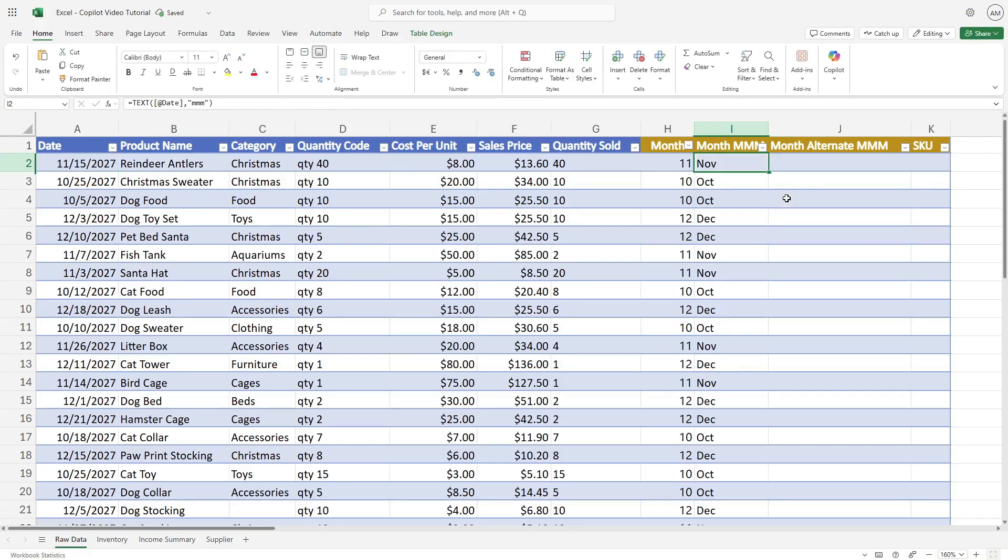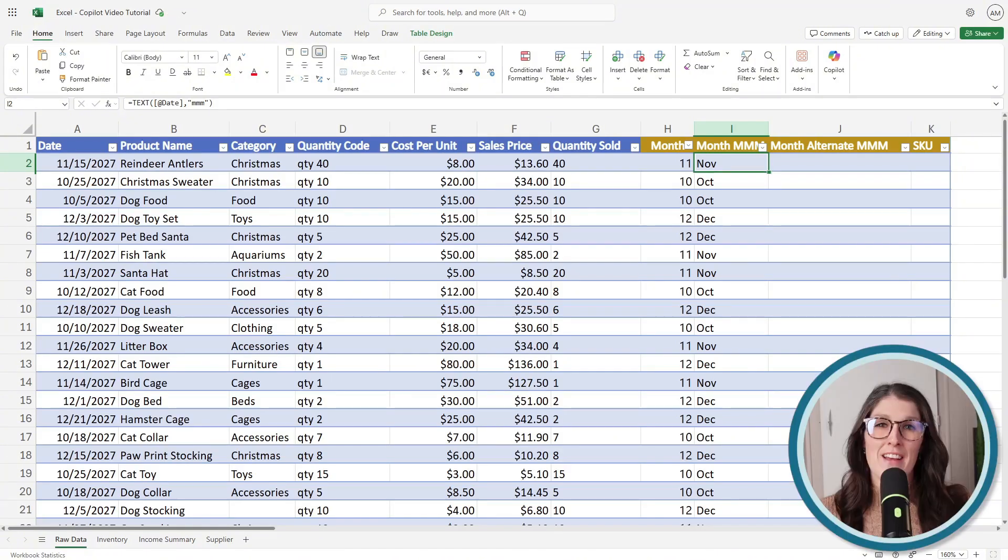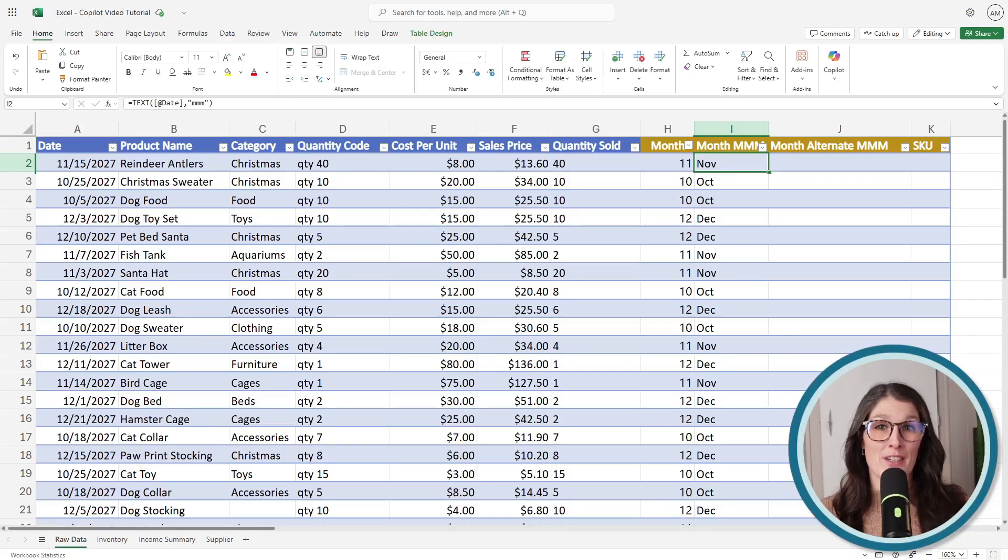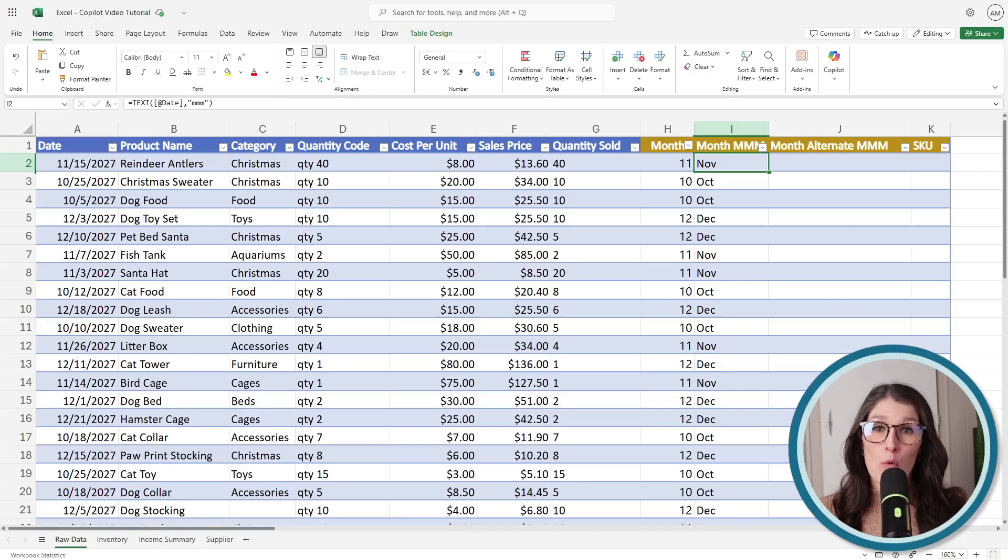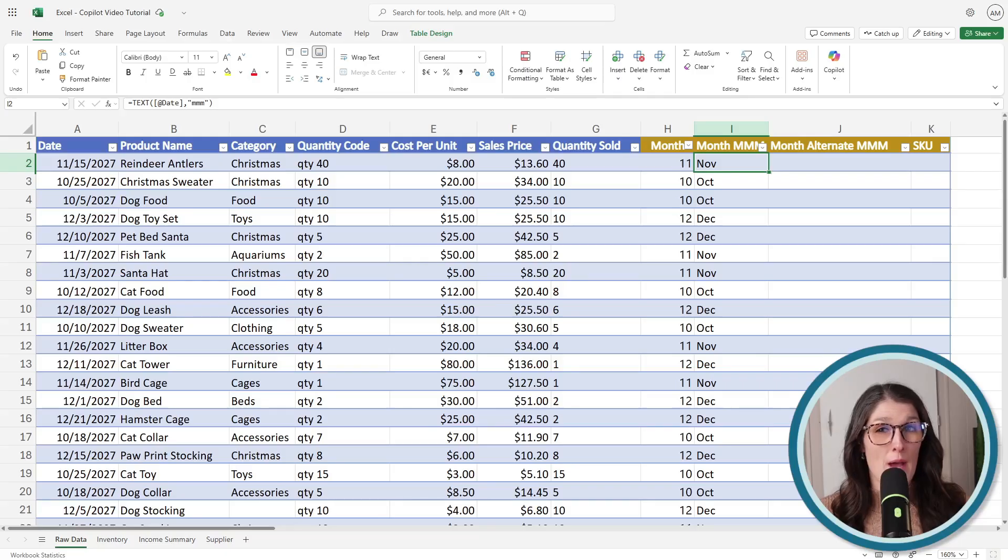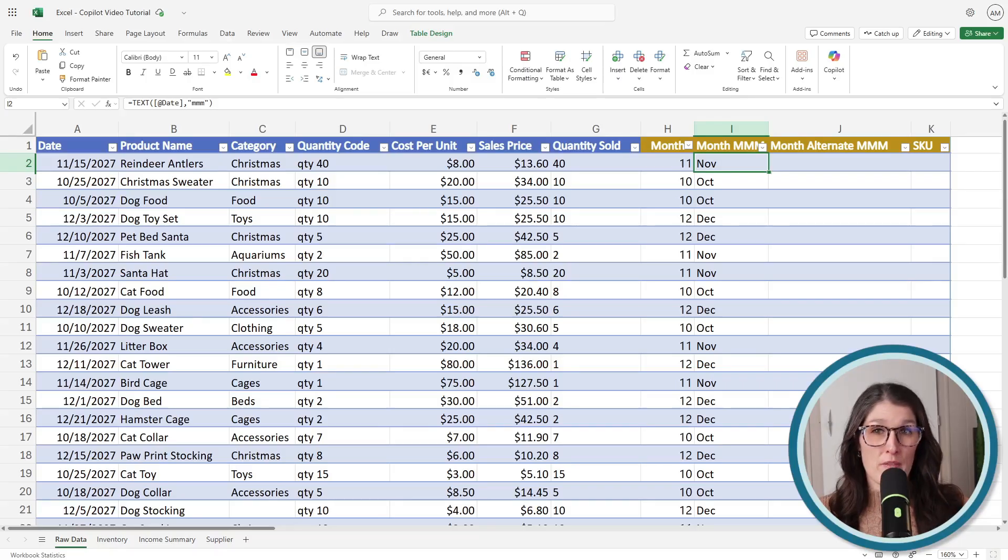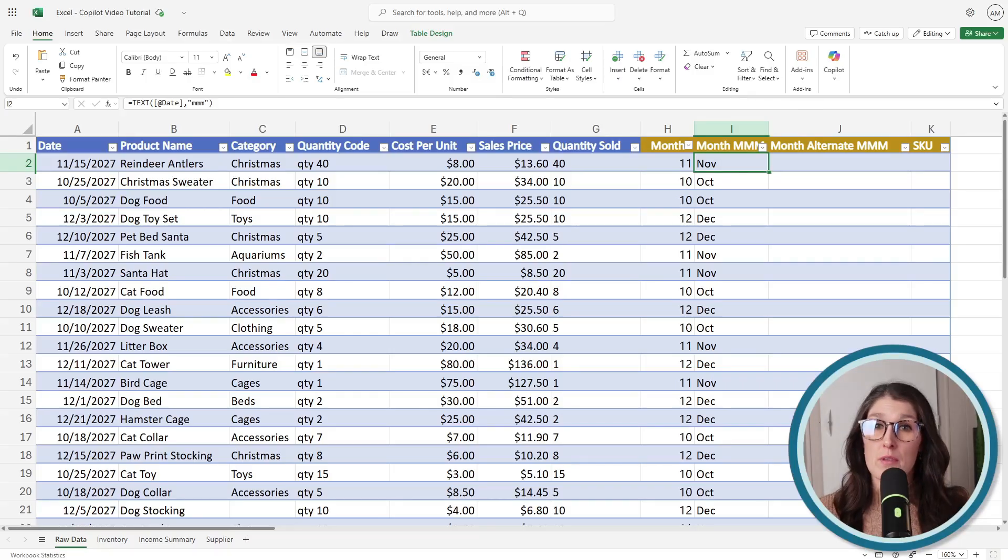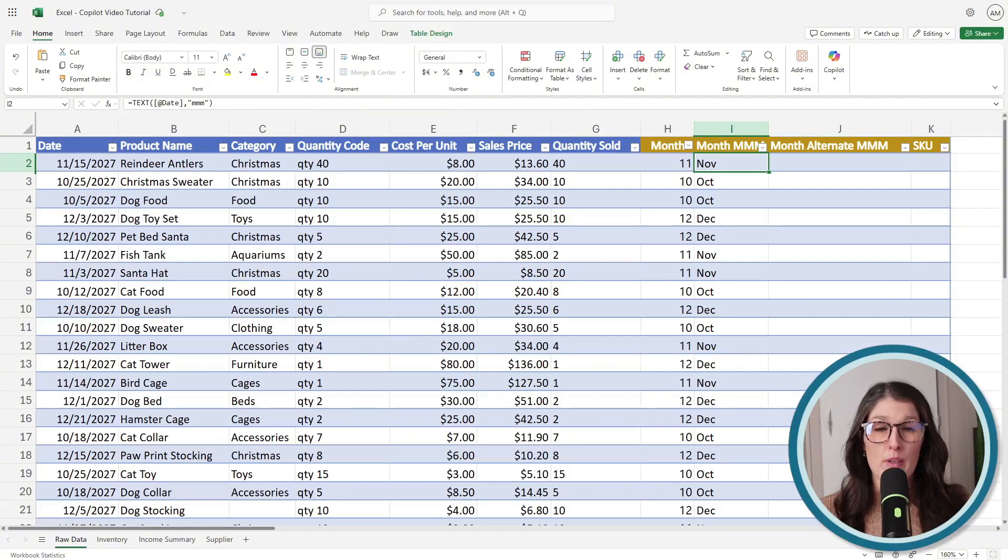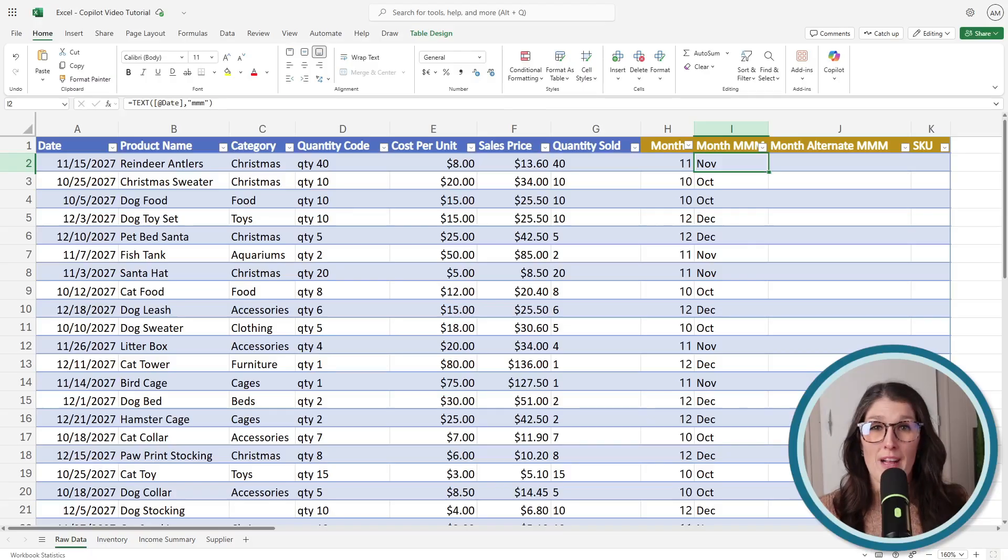We can select it, and then it's going to auto-populate throughout the table. This is a really good example because it highlights that we still need to learn and understand how to use Excel in order to efficiently use Copilot. Understanding that MMM translates to the abbreviated month formatting is really crucial here. We are still the driver, and we still need to know what Excel is capable of so that we can point Copilot in the direction that we want to go.